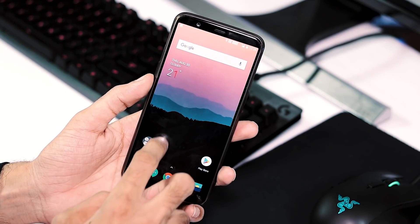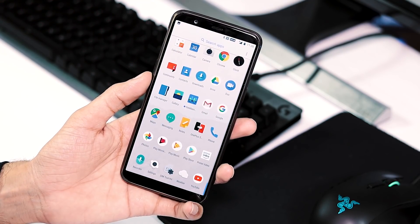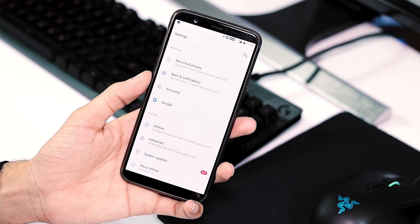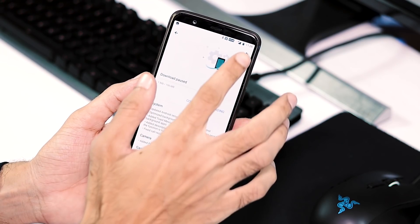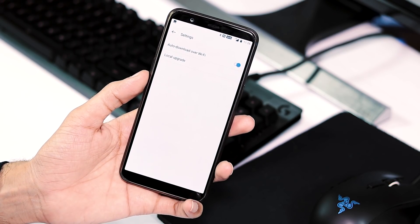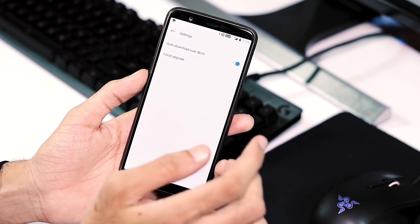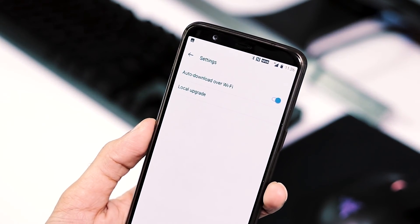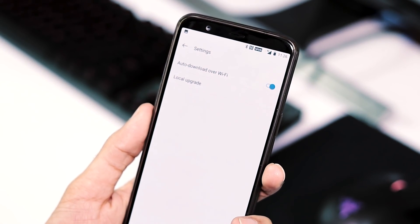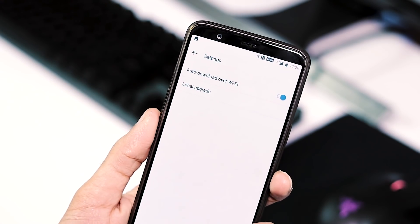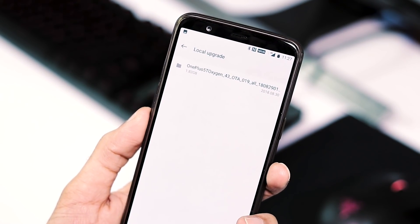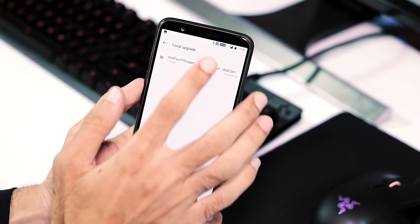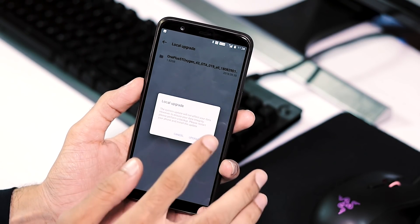If you are on the Open Beta channel, you should have received this update via OTA — incremental if your bootloader is locked, full ROM if it is unlocked. If you are on the stable channel running 5.1.4 or 5.1.5 and want to update to this ROM, you need to follow the manual upgrade process by going to Settings, System Updates from System, the gear icon at the top right corner, local upgrade, then pick the full ROM and flash it.